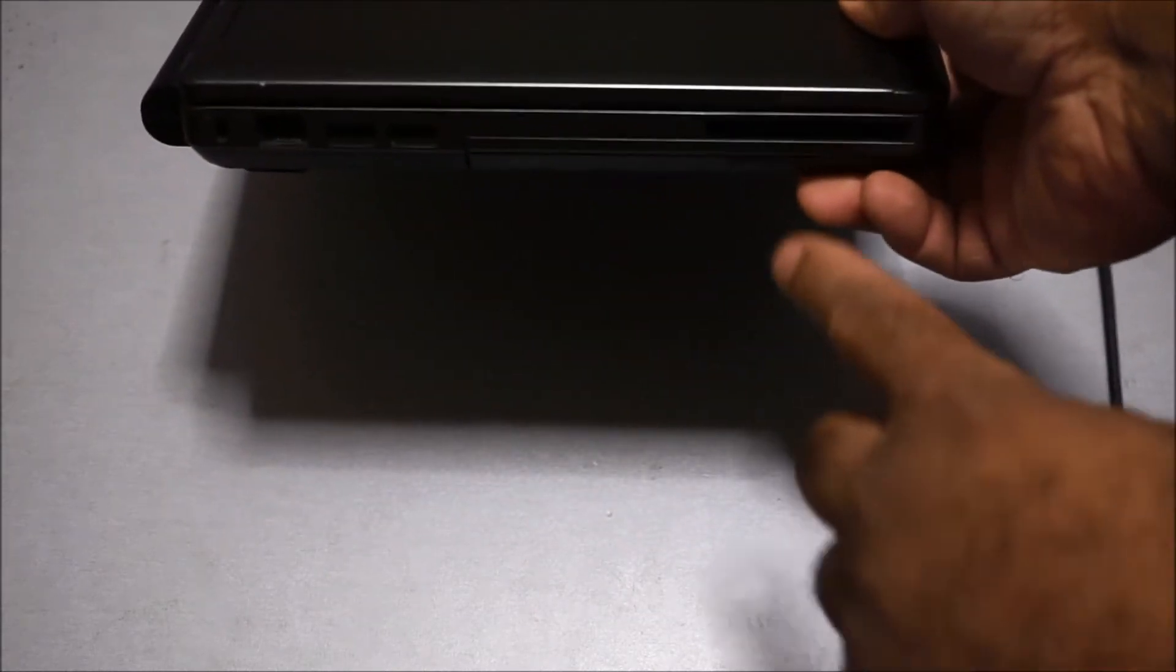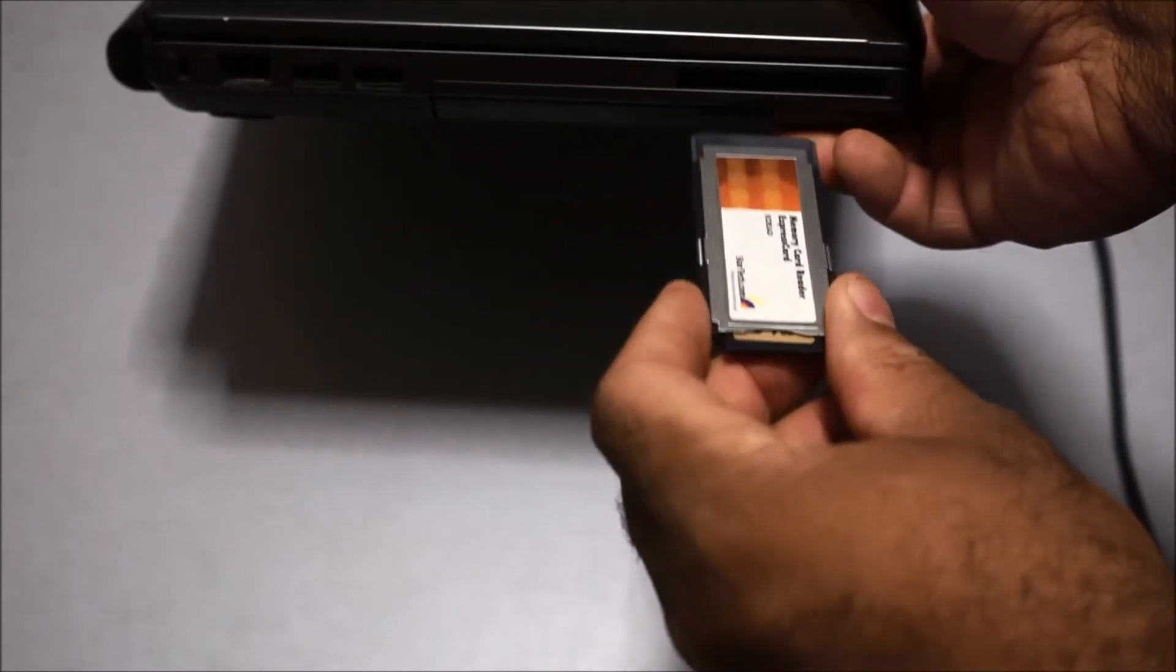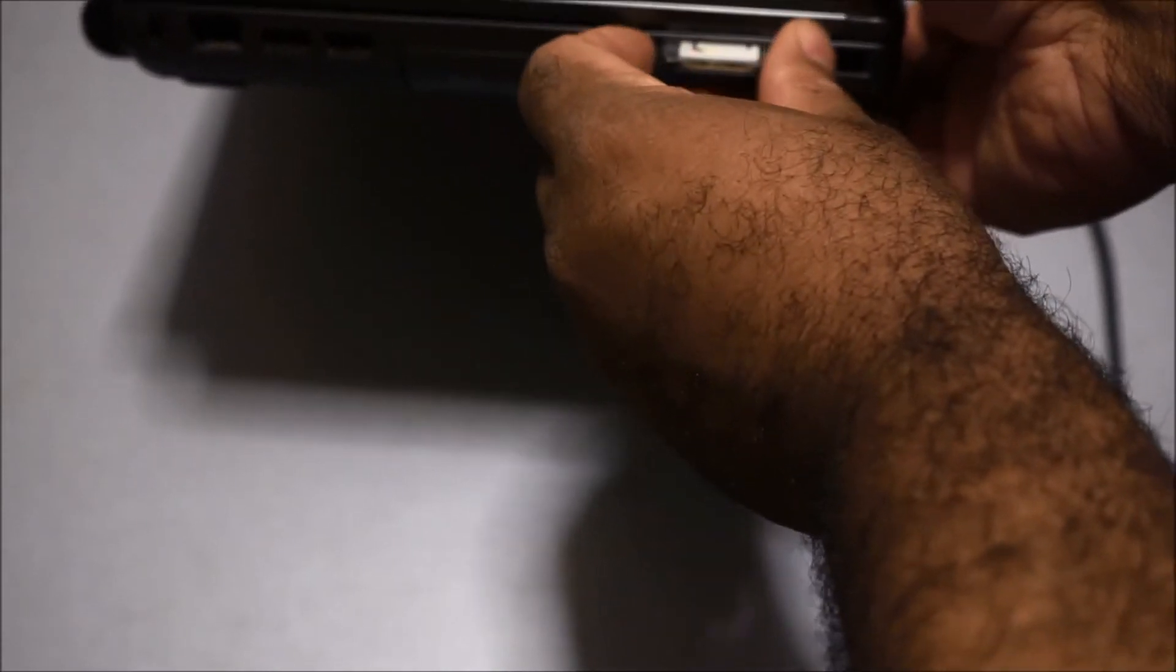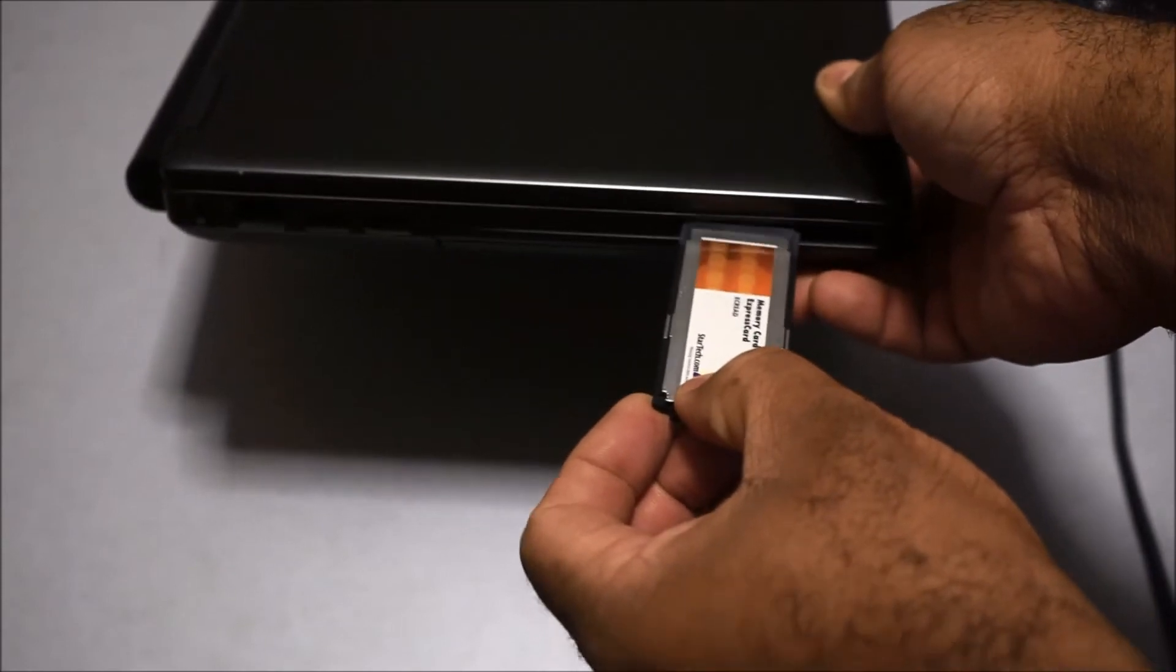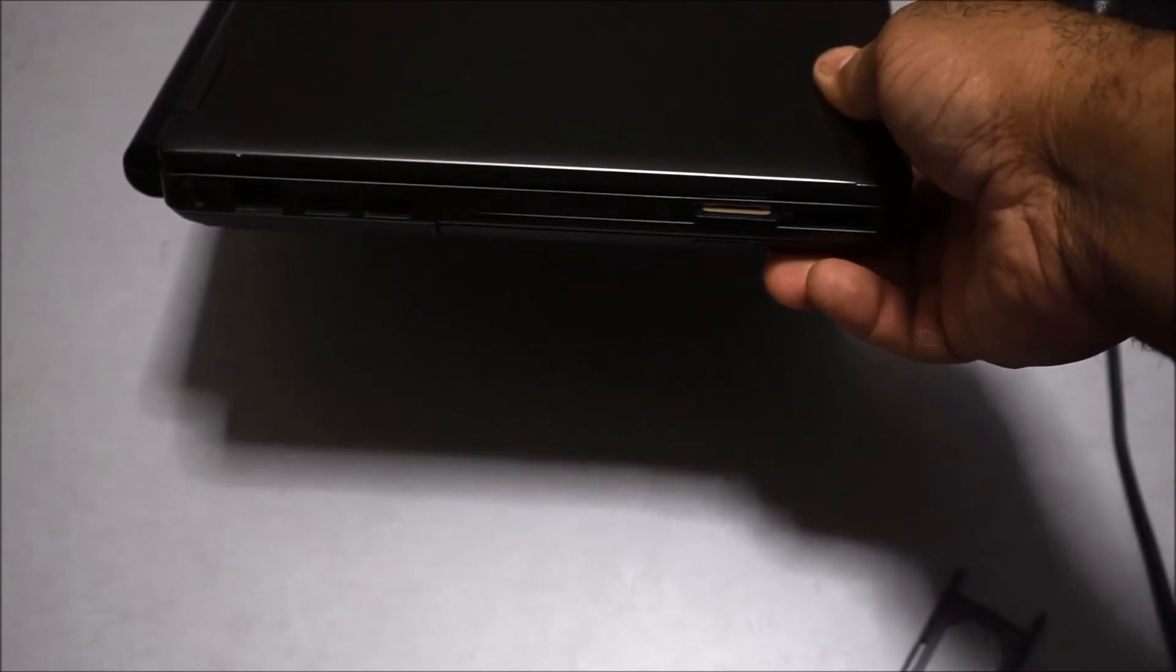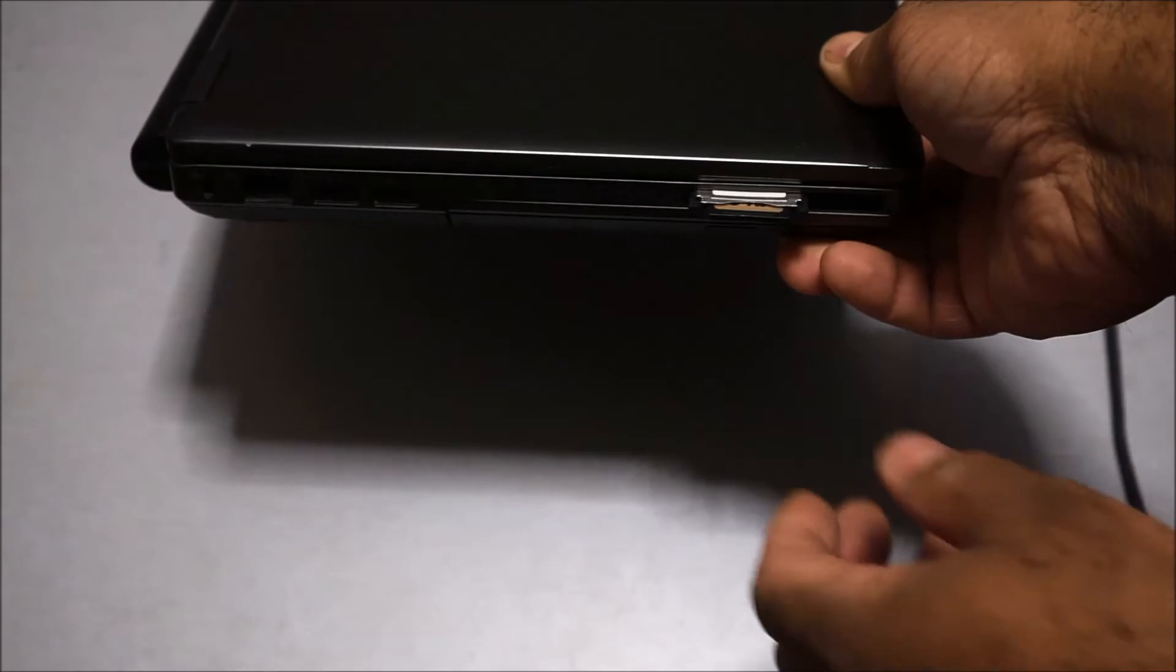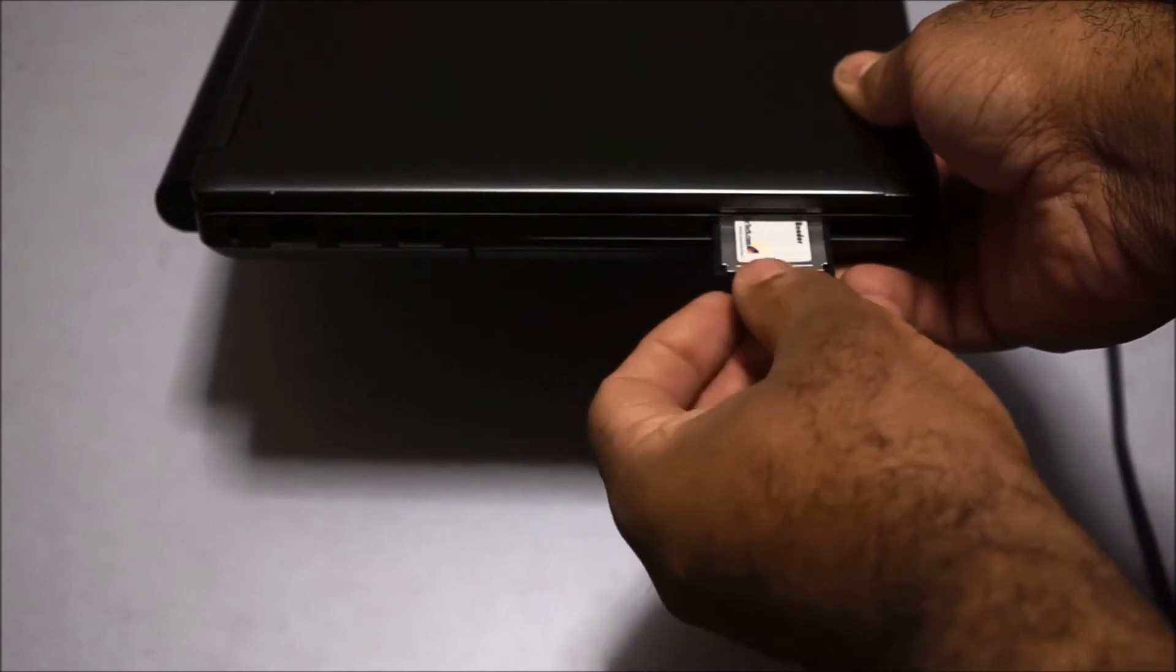It fits in towards the left side of the slot right here because this is a wide 54 millimeter slot, so it fits towards the left side like this. It just clicks in, then when you want to eject it you just press on it and it comes out.